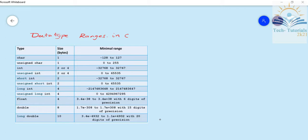I will talk about the ranges of data types. In every data type, there is a C compiler and there is a memory. There is a character in 1 byte, 2 bytes, or 4 bytes in floating point. There are a lot of data types with key combinations: short, long, signed, unsigned, etc. In this video, I will talk about these combinations and the range of values and storage capabilities.